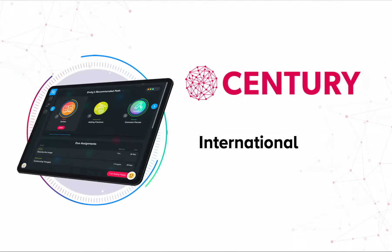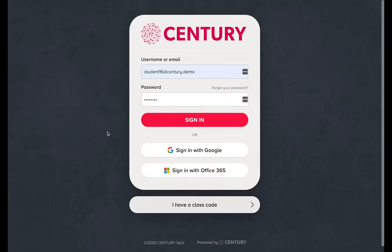In this video, we will explore the student and teacher side of Sentry, focusing on our international offering. Sentry uses AI to recommend learning to students and provides teachers with easy-to-access data to support assessment, interventions and planning.